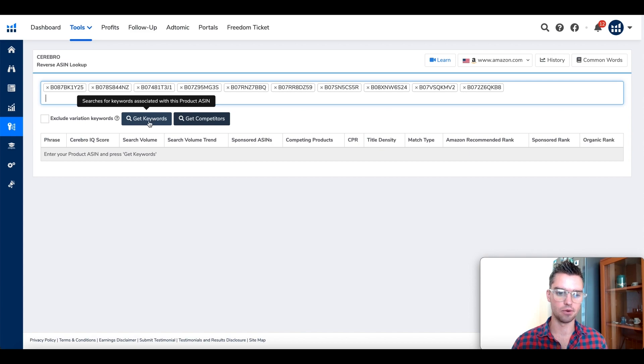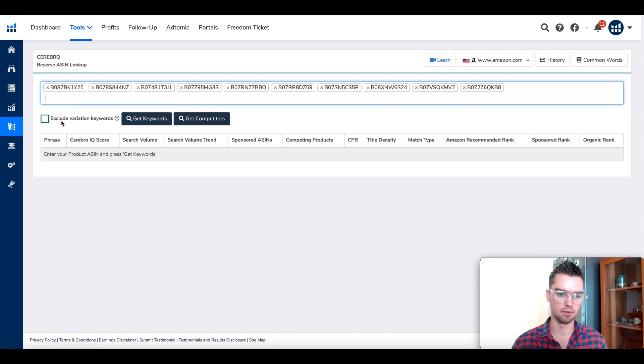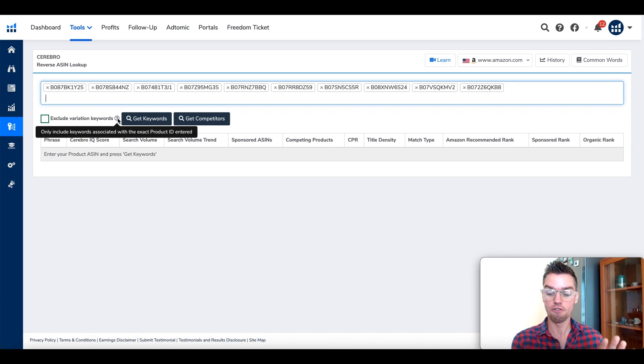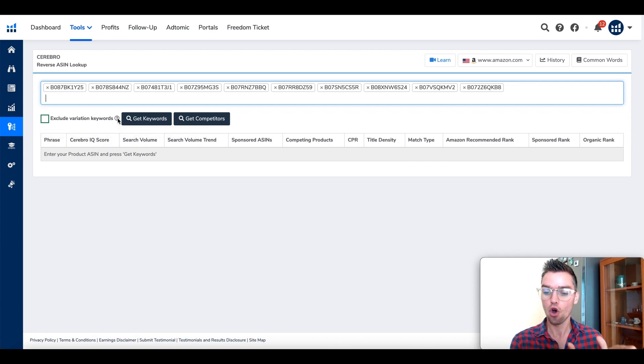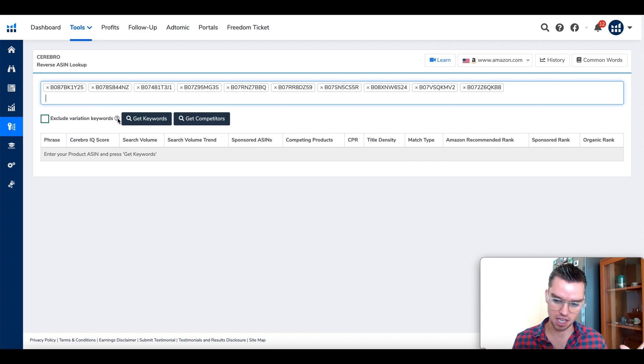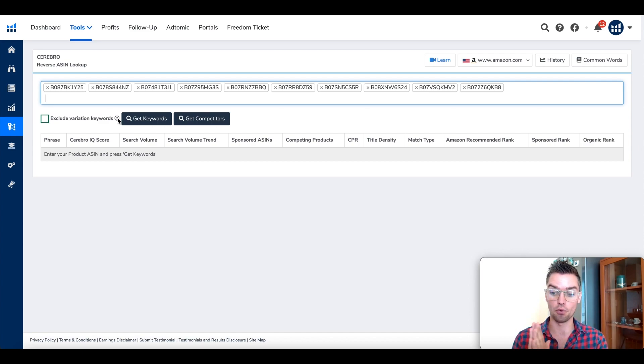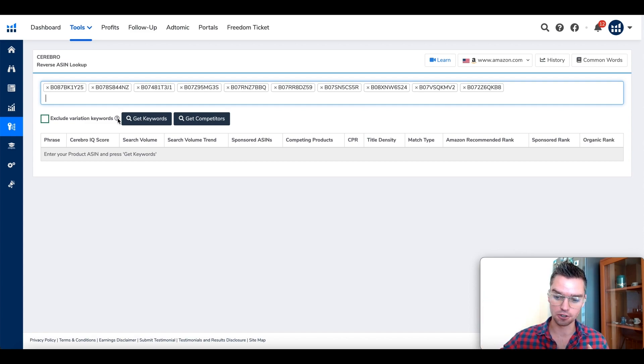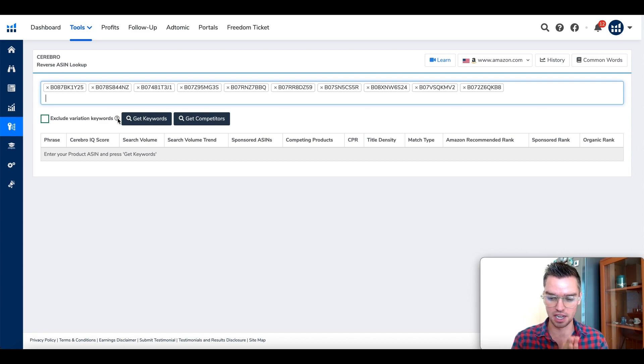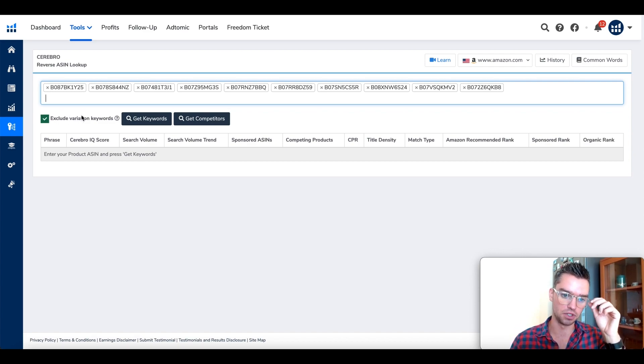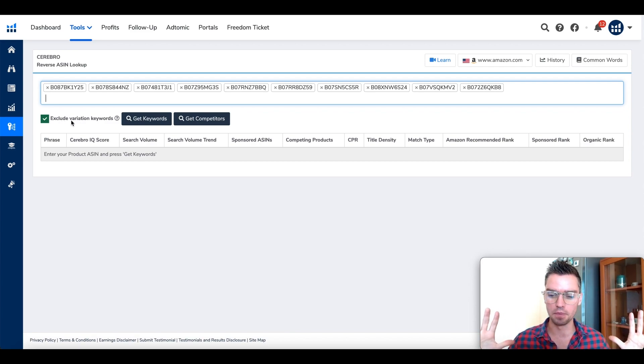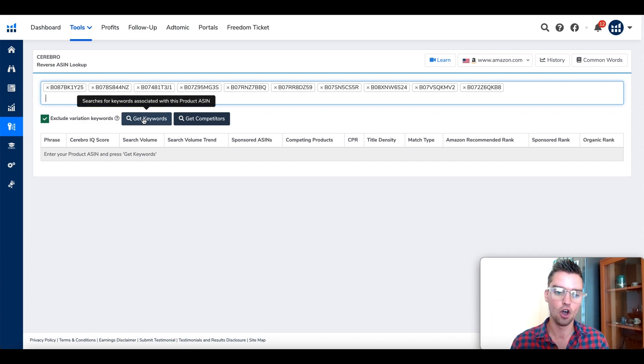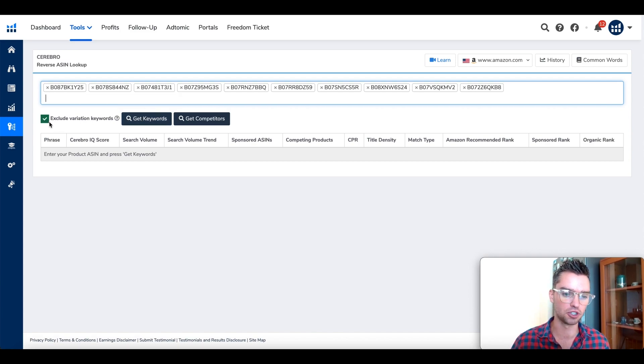Before we do that, there is this option that Helium 10 has to exclude variation keywords. You can either choose to only identify keywords for that specific ASIN that we entered, or we can broaden our search by leaving it unchecked and also look at the keywords associated with the variations. We're selling white silicone rings, and some of those listings had multiple different colors like purple, pink, green. I really want to focus on those specific keywords and not their variations. In this case, I'm going to go ahead and choose this. In most cases, I would check this, then click on Get Keywords.